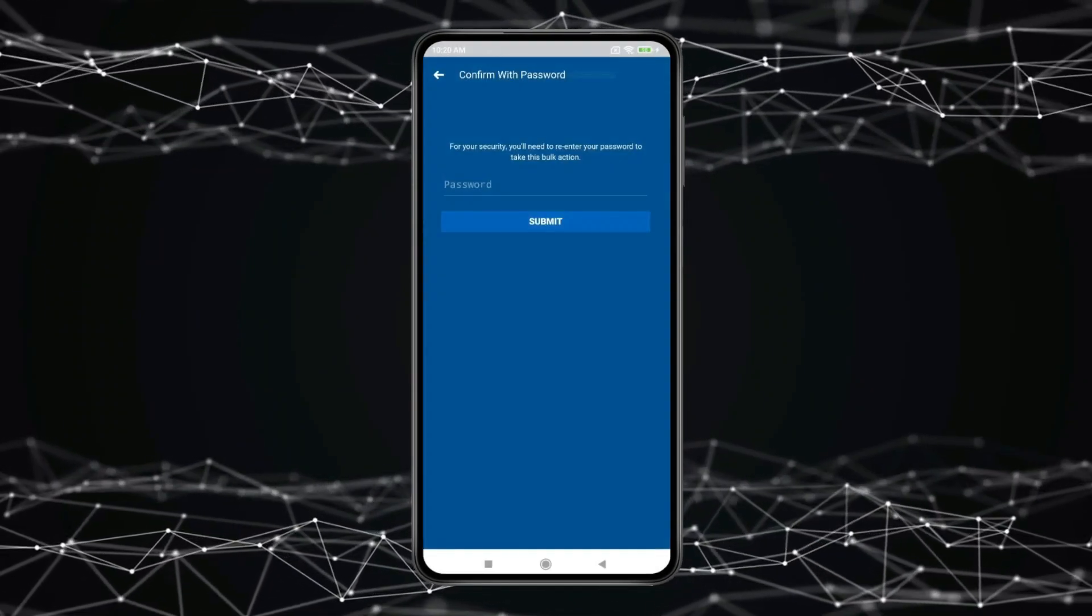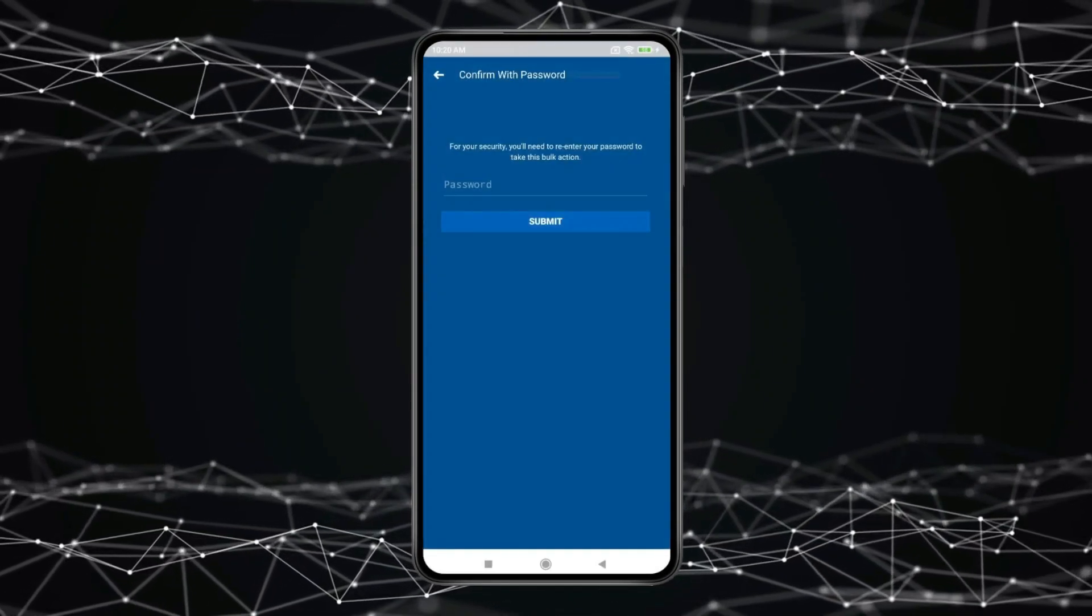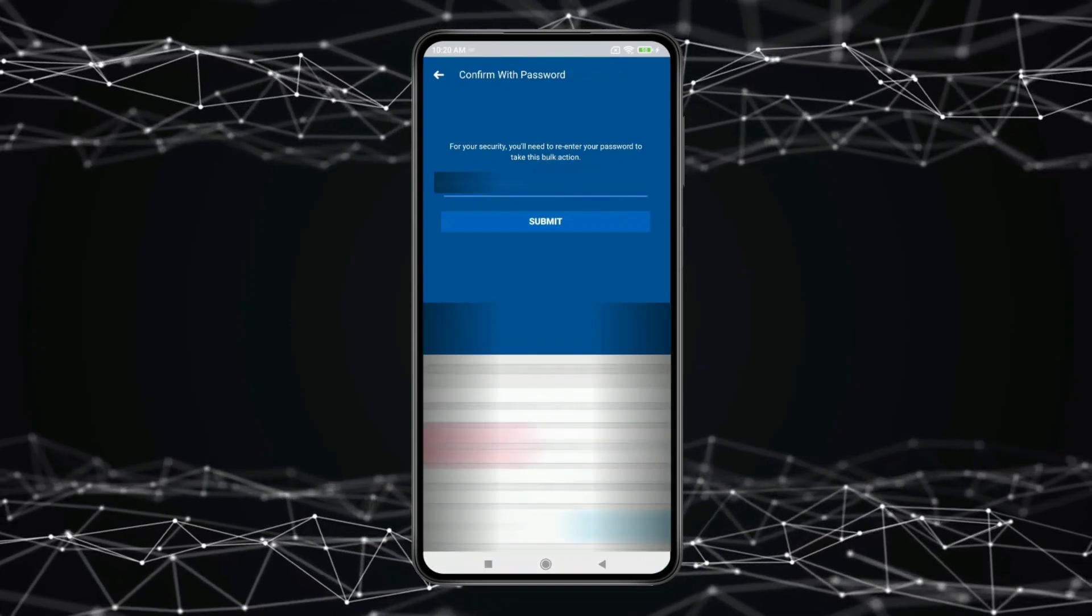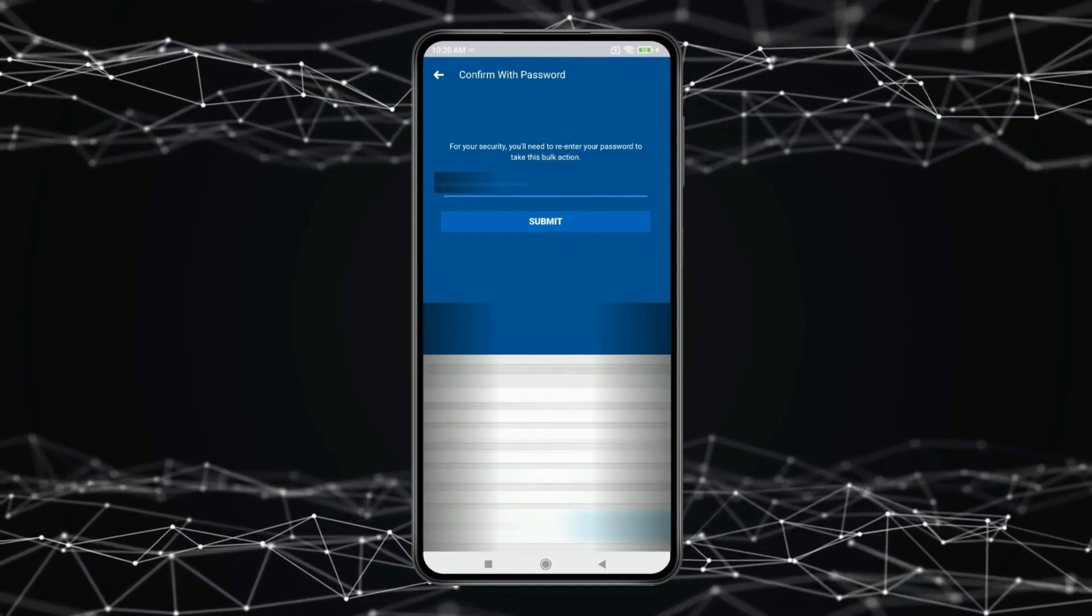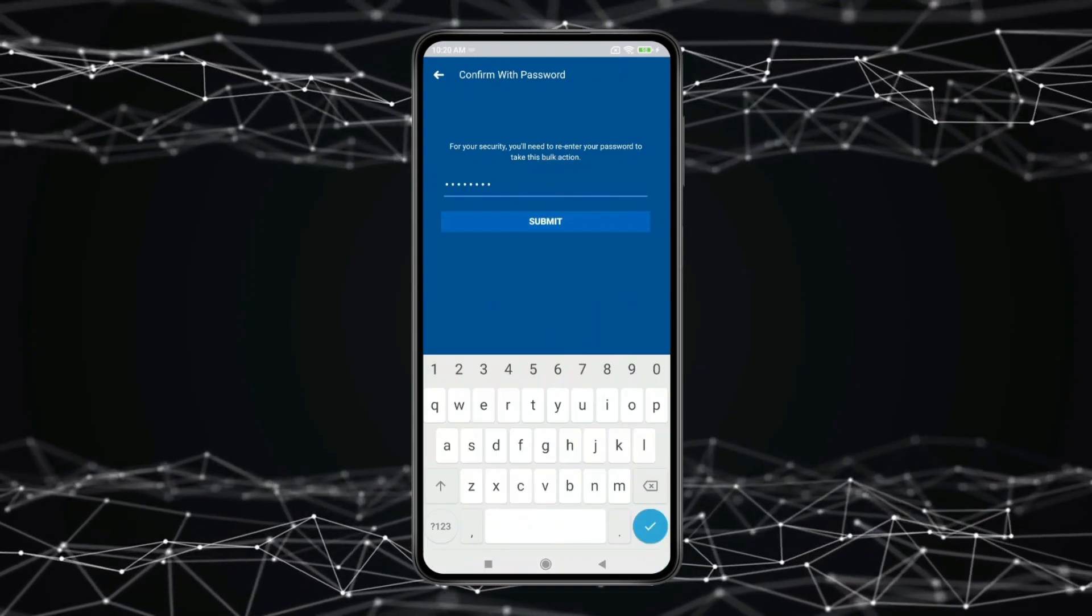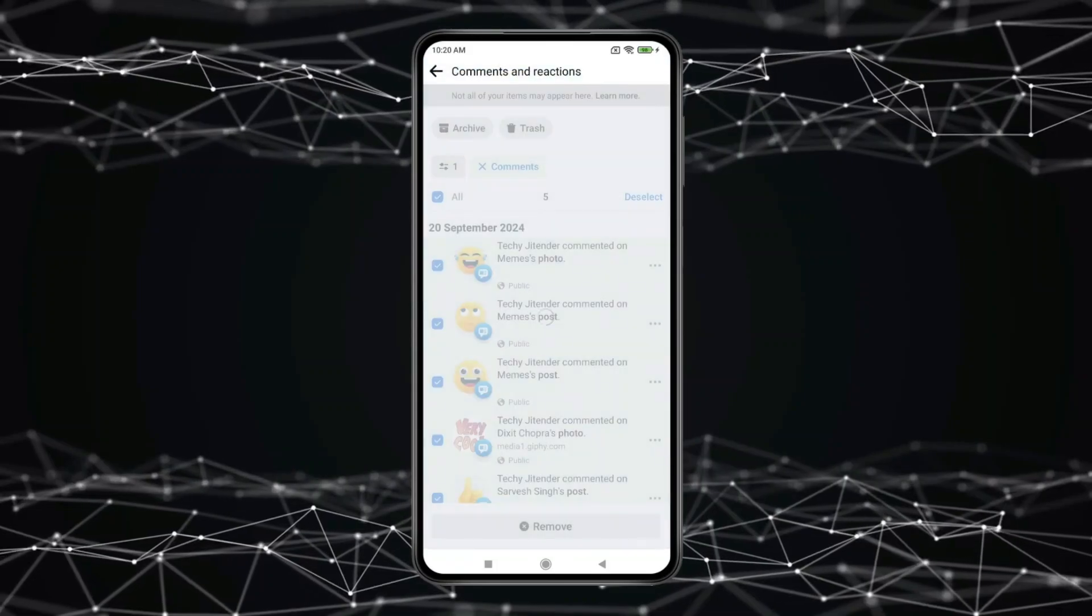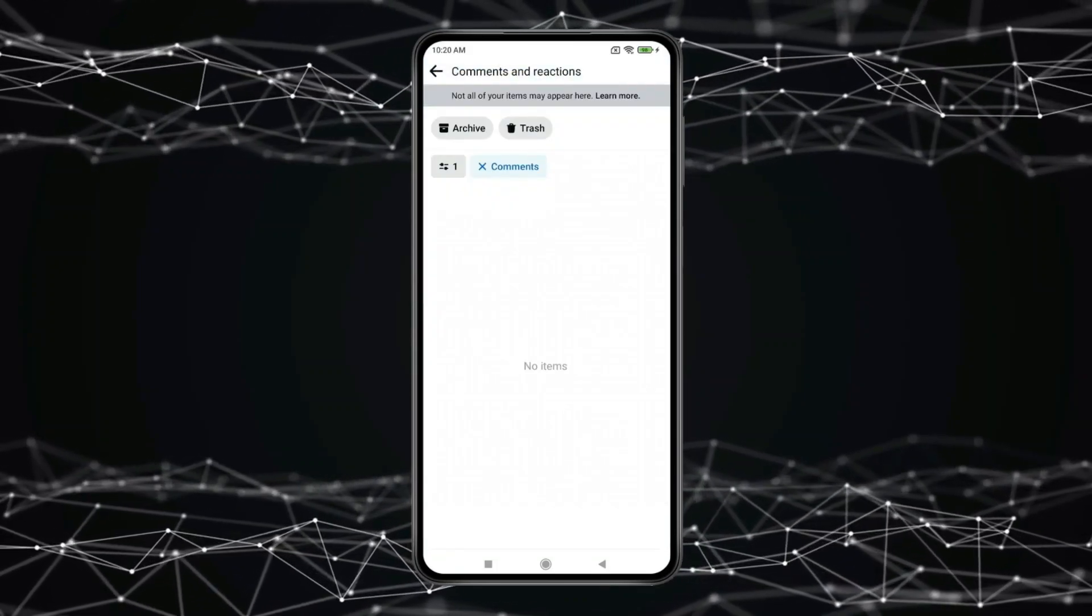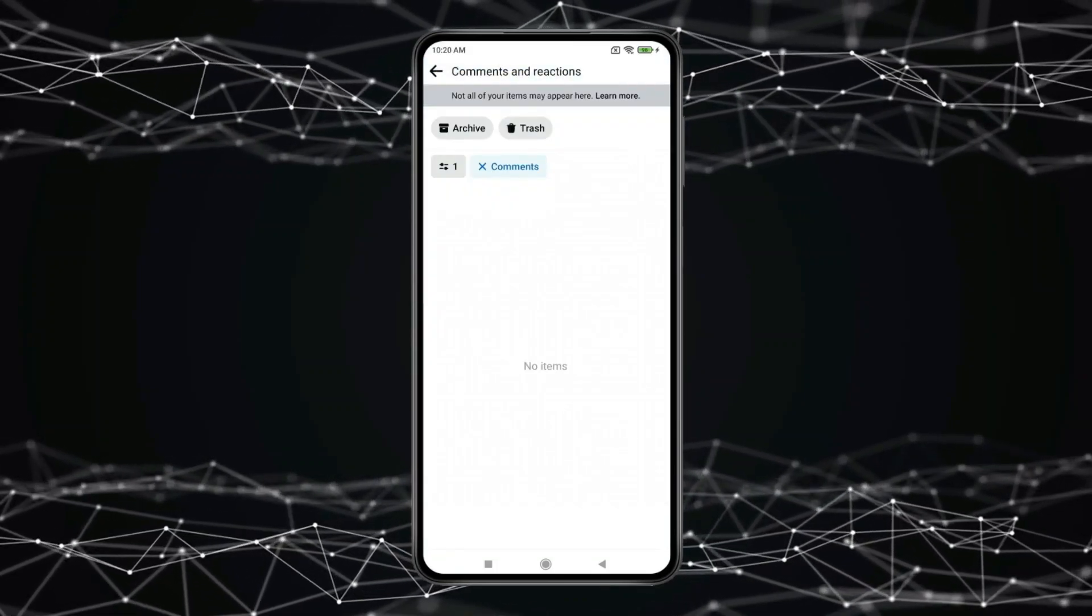Now you have to type your Facebook password. And then click on submit. Now all your comments will delete at once like this.